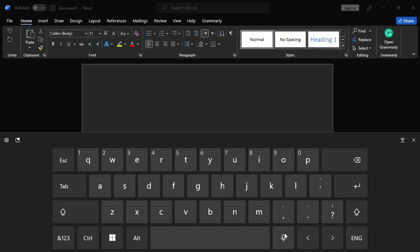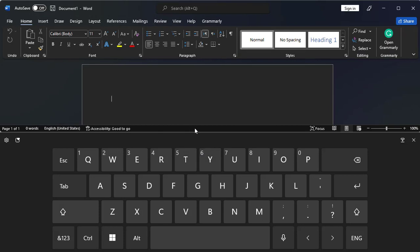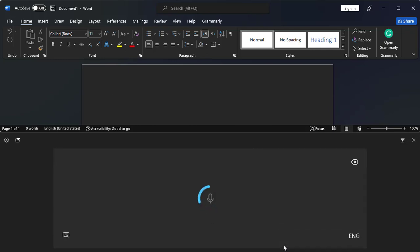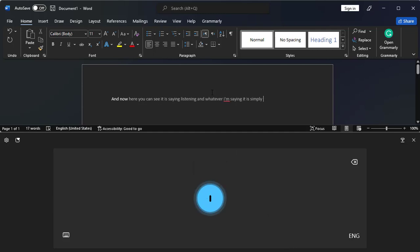The default setting of the layout is going to be like this, and here you can see there is a voice option. But as you can see, my screen is a little bit smaller, and if I have to use it, it's going to almost cover half of the screen. So just click on it and now here you can see it is saying listening, and whatever I am saying it is simply typing there.